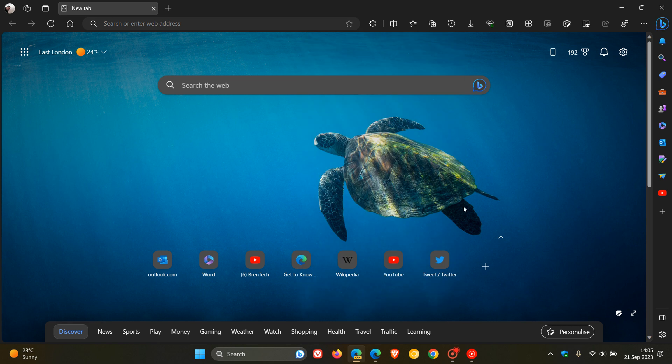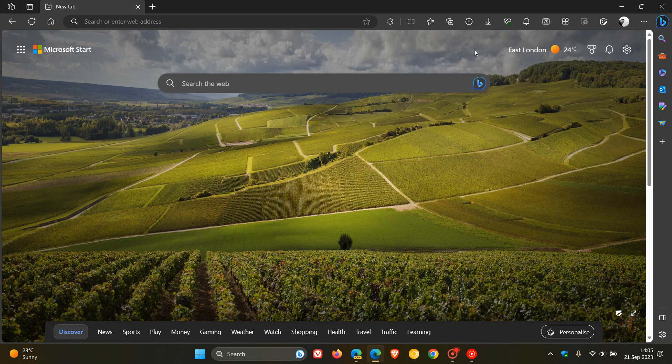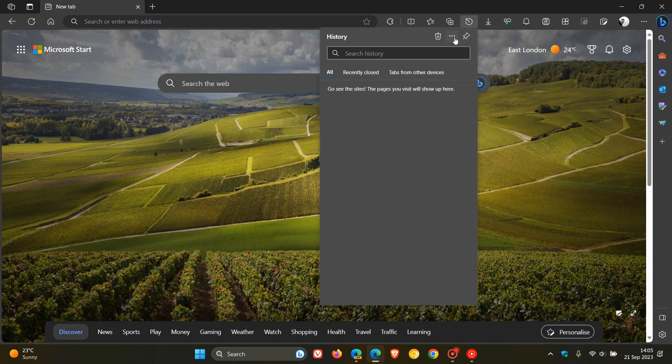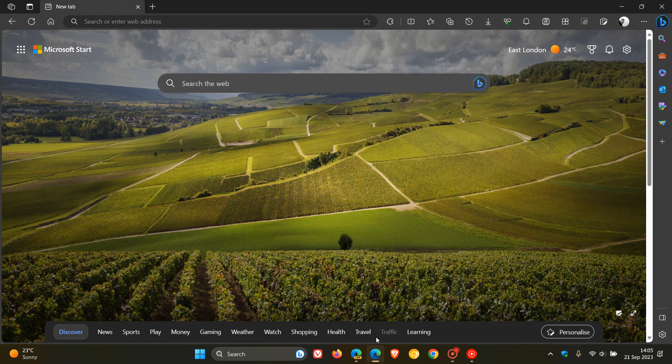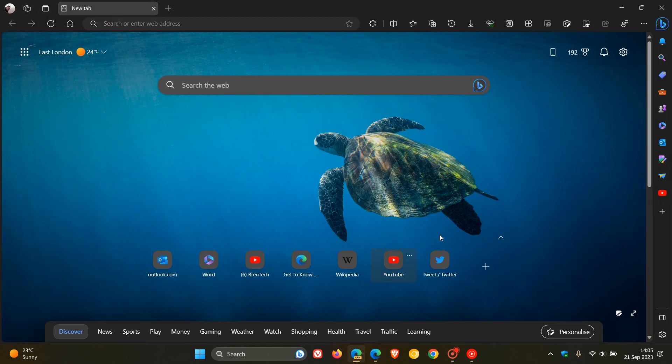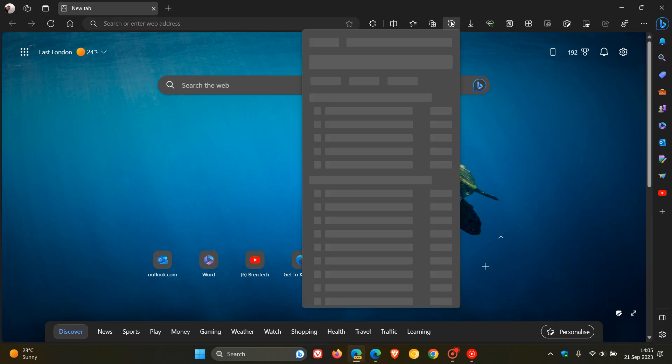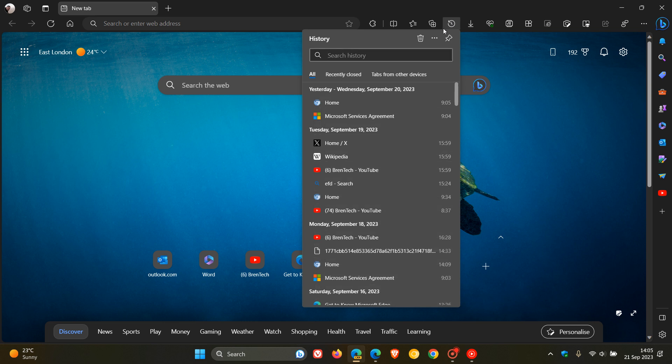Now, as an example, if we head over to the stable version and we do the same, we only get these three options. And obviously now in Edge Canary, we get that fourth option now that lets you export your browsing data.